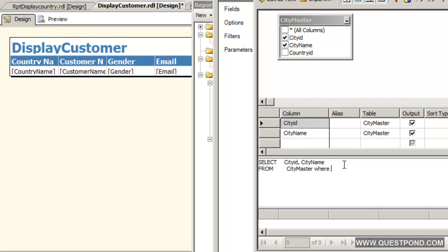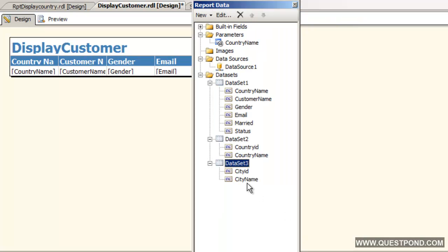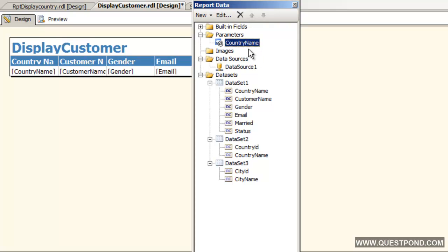Here what we will do is we will say here that the value that this data set records will depend on the country name parameter. We have this country name parameter on that this value should be fetched. In other words what we have done now is this data set 3 is attached with this country name value. Whatever value we will have in this country name parameter will be applied to this data set 3.